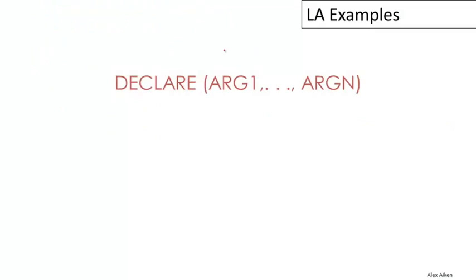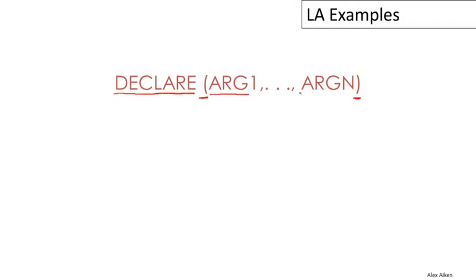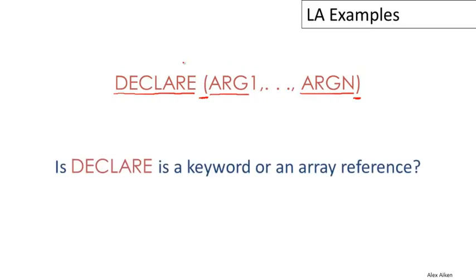So here's another example from PL/1. Here we have a program fragment. We have the word DECLARE, and then an open paren and a closed paren encompassing a bunch of arguments. I want to point out the balanced parens here, and then just a list of N things inside the parens.